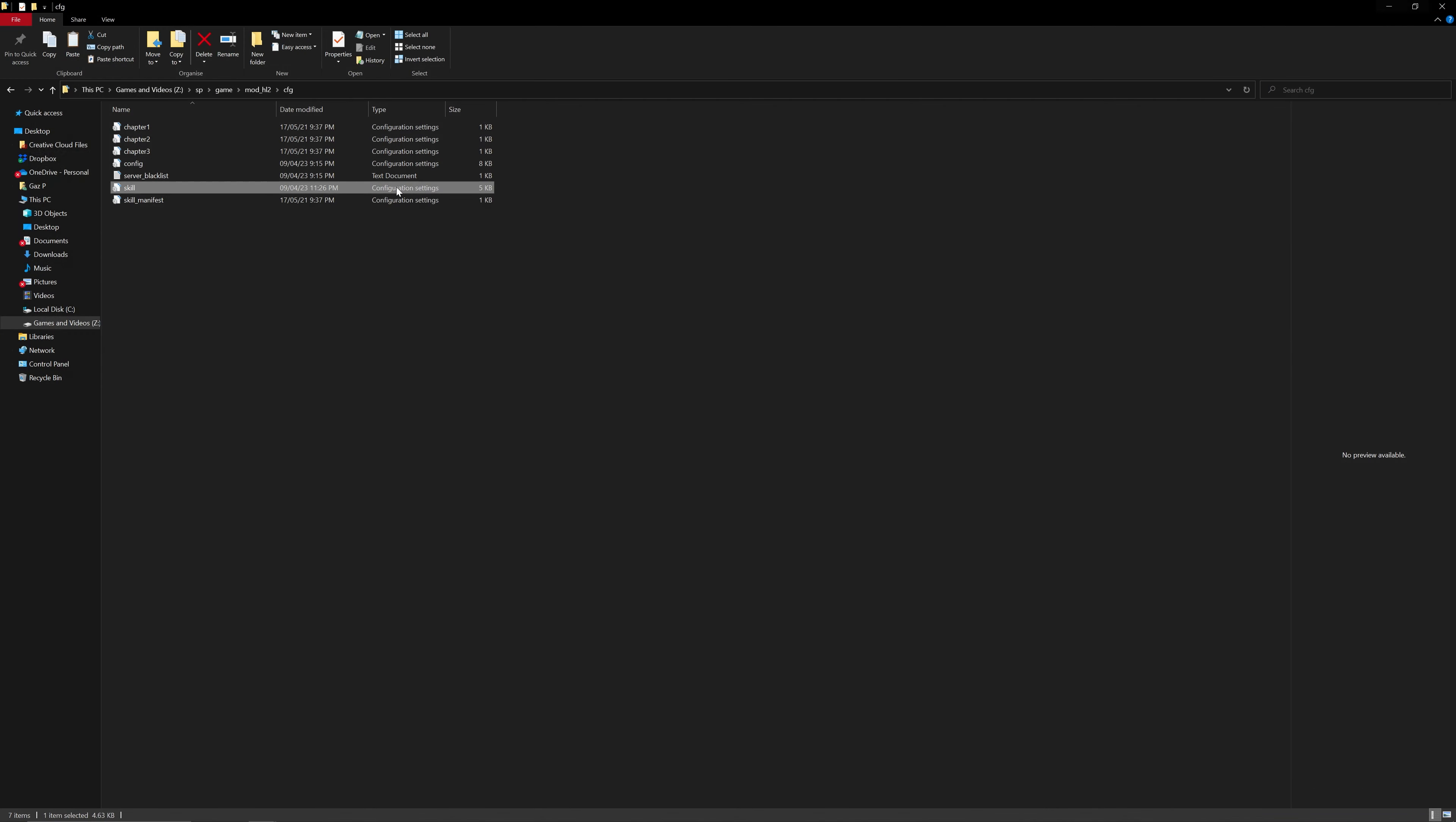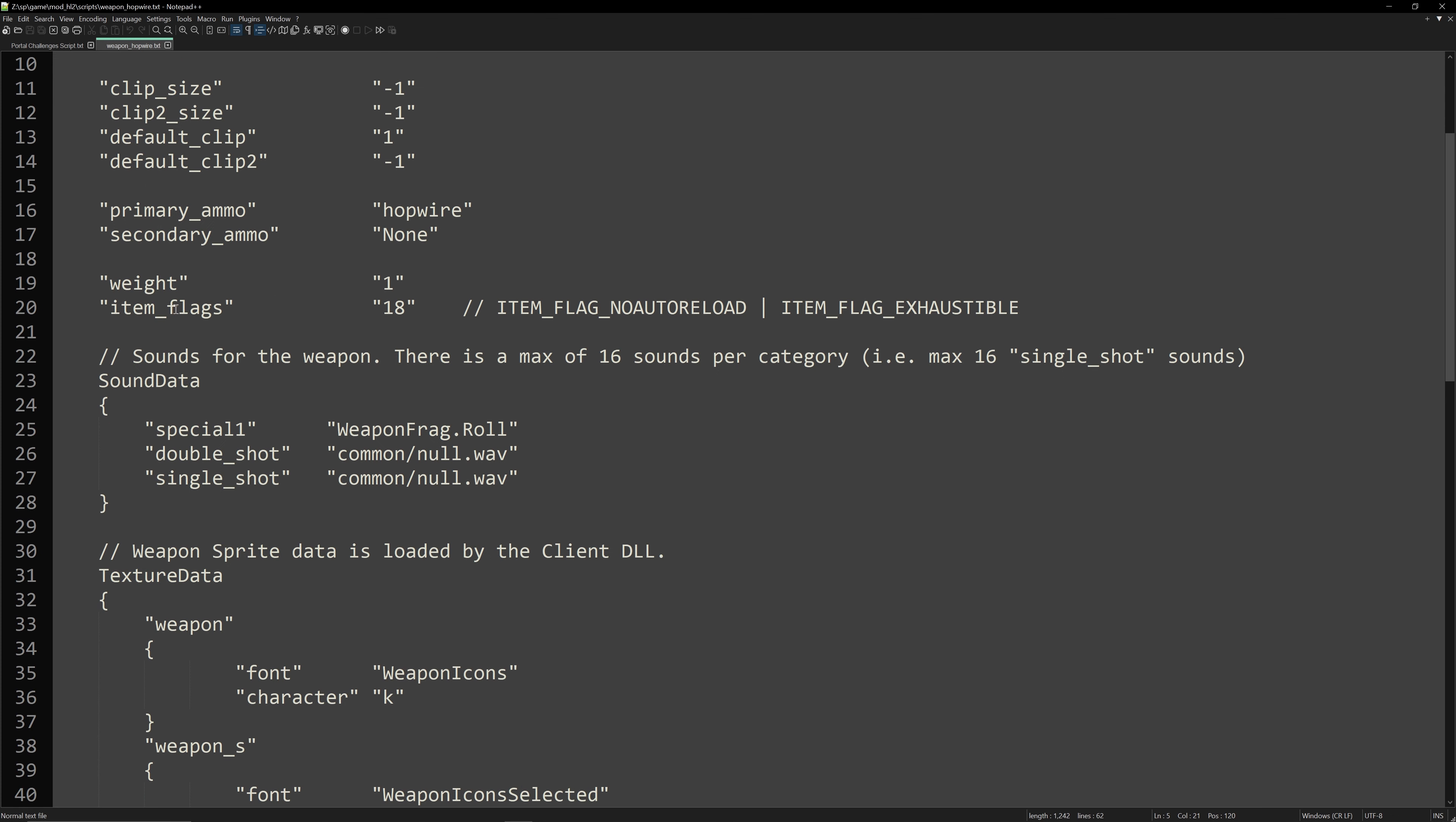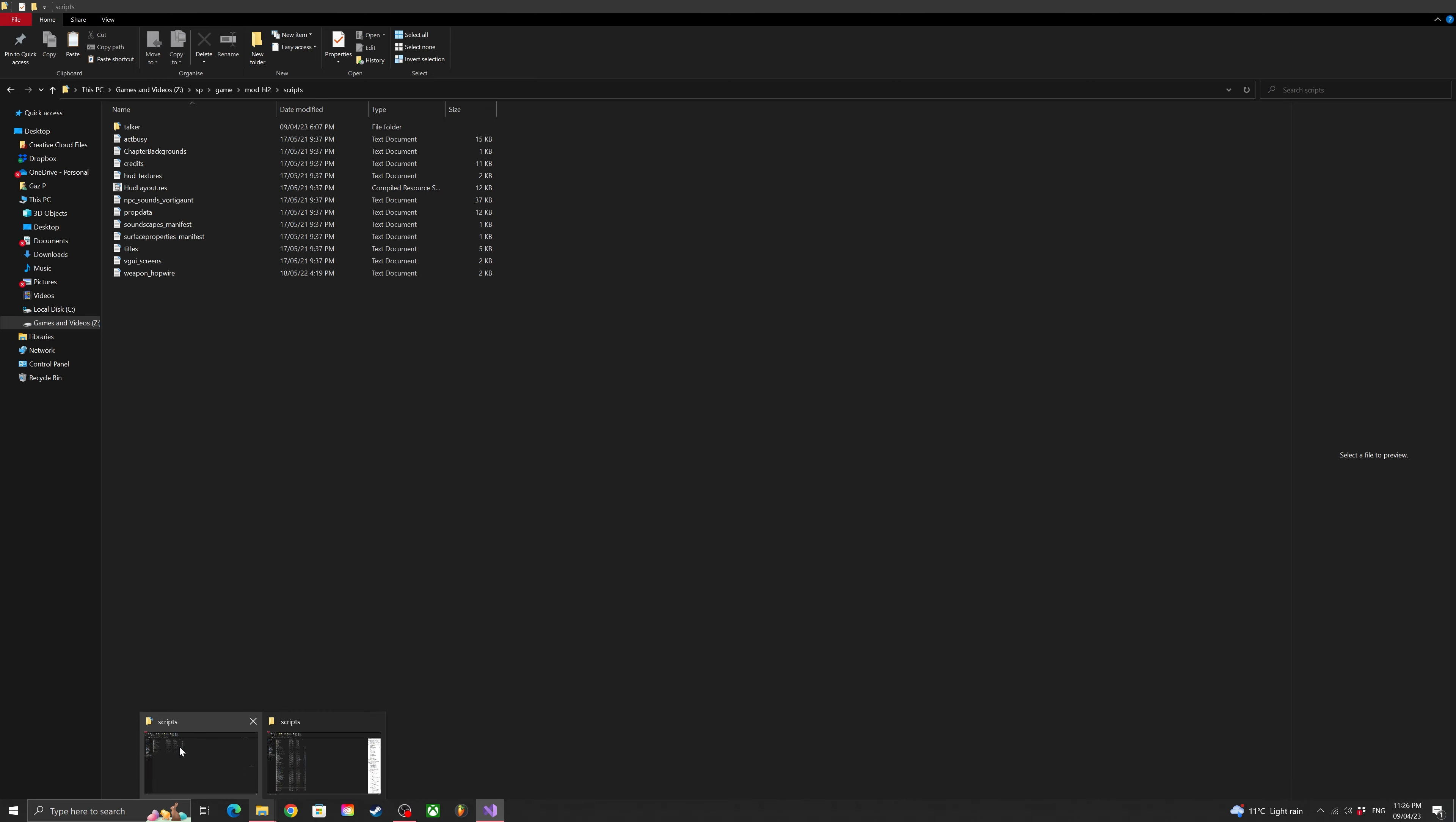And the last thing we need is a weapon script. Now I know I usually gloss over this. Maybe one day I'll do a video where I'll go into this in more detail. Though I think what I can say about the hopwire is it's pretty much exactly the same as the weapon frag script file. So you can just use weapon frag but replace everything frag related with hopwire. So for example print name. Probably change the bucket in the bucket position as well so you don't get any overwriting issues. Primary ammo type as well. But I think every other parameter such as anim prefix and view model, default clip, clip, clip 2, item flags, rate, sound data and texture data don't need to be modified. At least if you're using weapon frag as a basis.